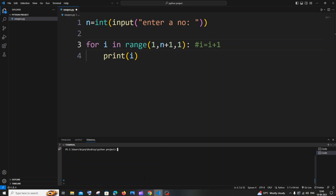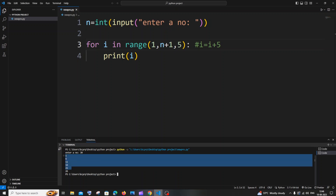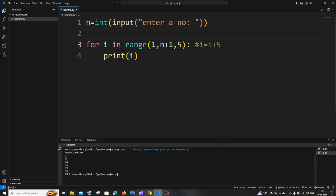Let me demonstrate with an increment of 5 and input 30. The output is 1, 6, 11, 16, 21, 26 — because 1 gets printed, then 1+5=6, then 6+5=11, and so on. So we're incrementing by 5 each time.